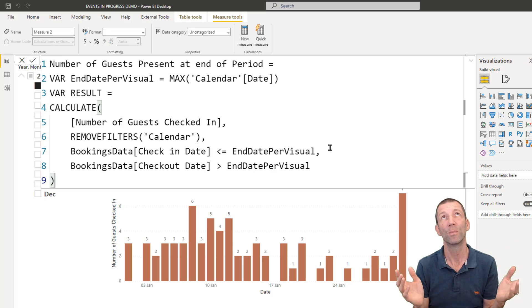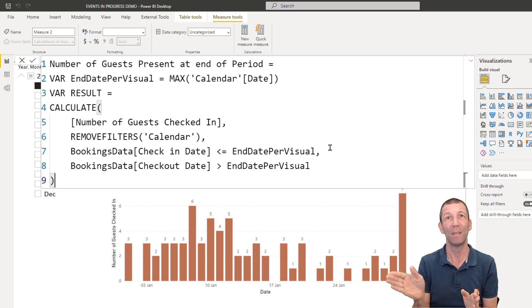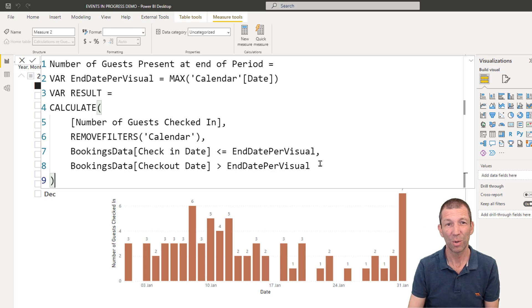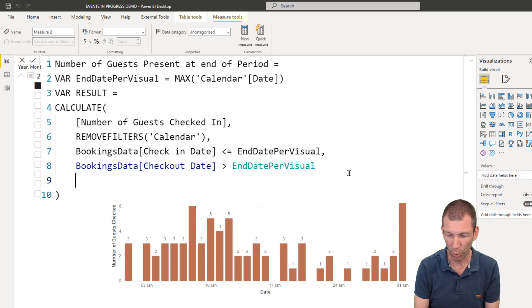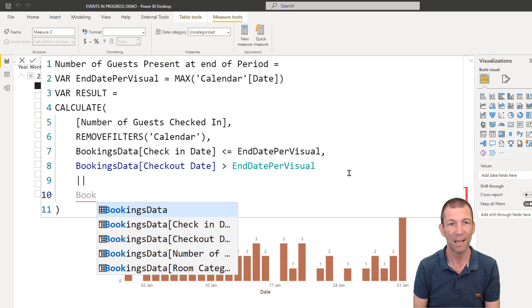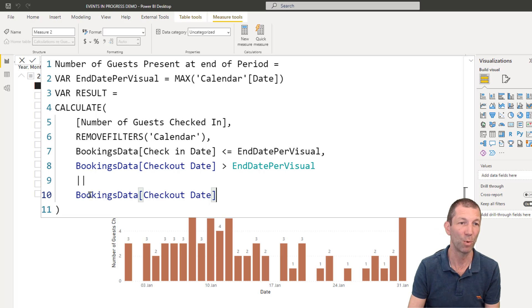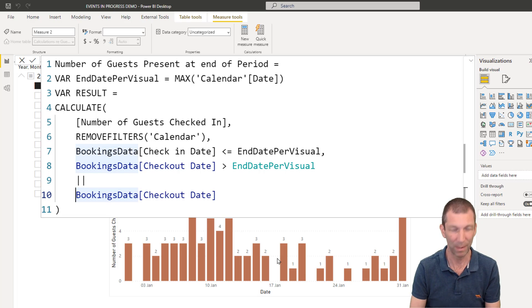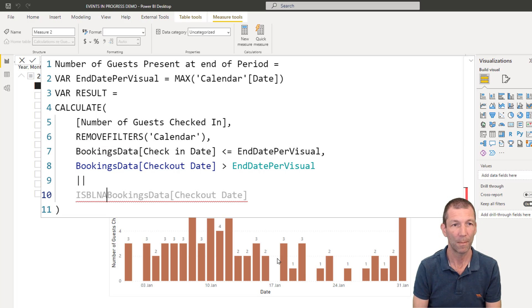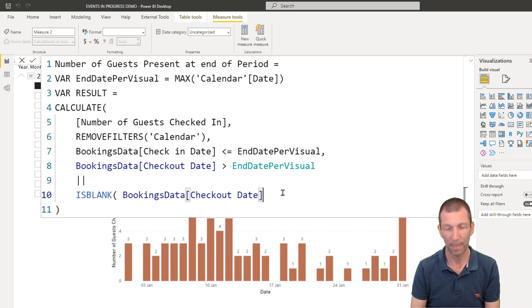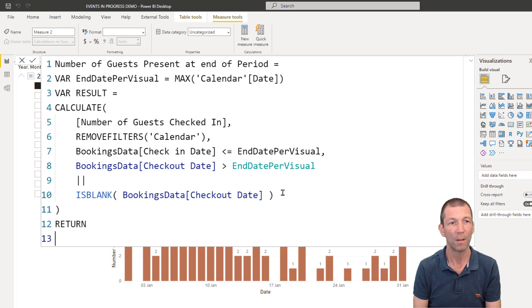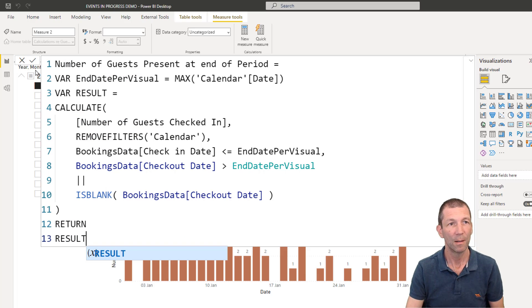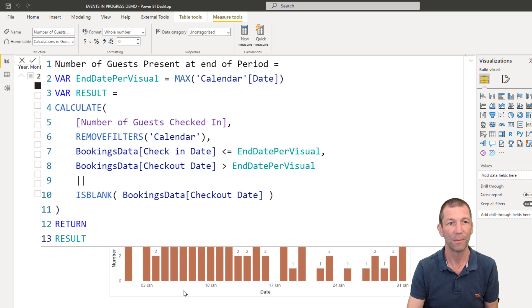We do need to handle one more scenario. Somebody may not have checked out yet. So they don't even have a checkout date. So they've got to be this, or. So double pipe for or. Double pipe symbol. The bookings data checkout date is blank. So what I should do is just wrap it in is blank. And then I return the result. Give it a tick.